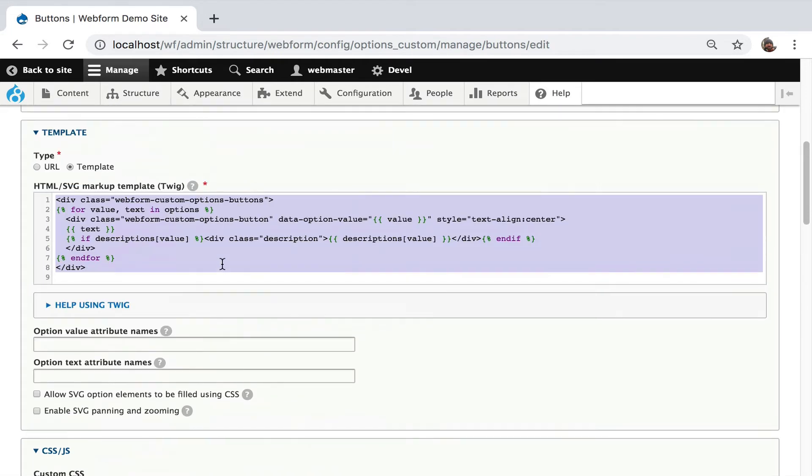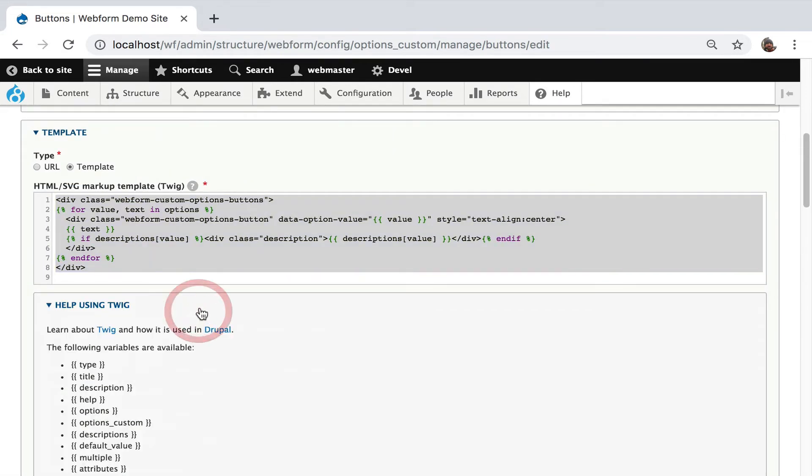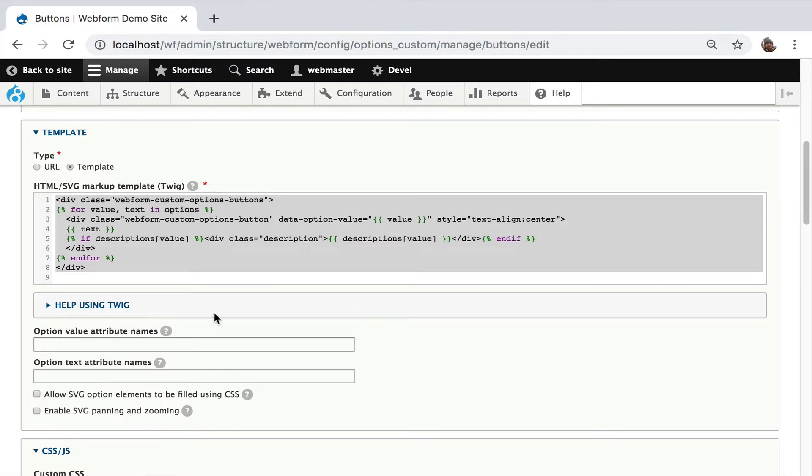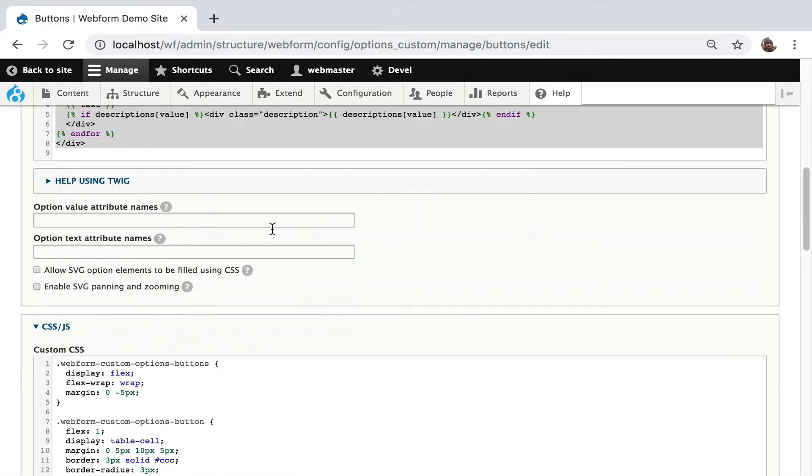Let's stick to the template. There is help for the twig. And for SVG, you're going to have to check off these boxes. If you want to have rollover effects, you're going to have to say fill with CSS. And for panning and zooming, you're going to turn that on.